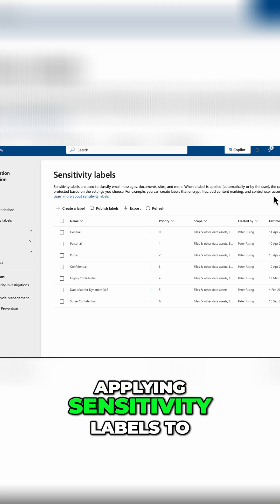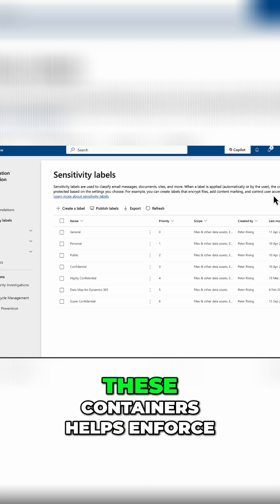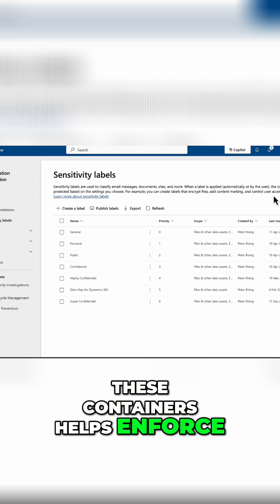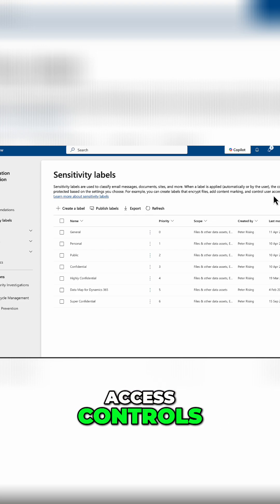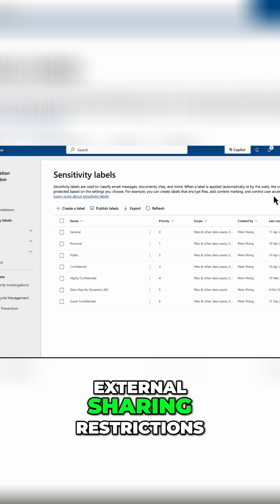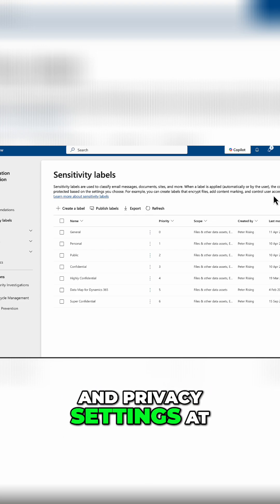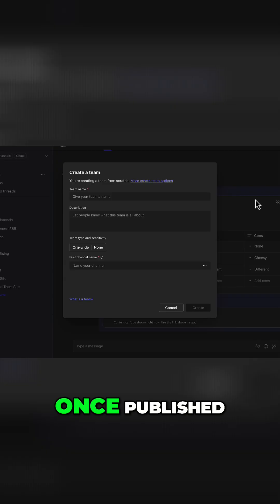Applying sensitivity labels to these containers helps enforce access controls, external sharing restrictions, and privacy settings at the workspace level.